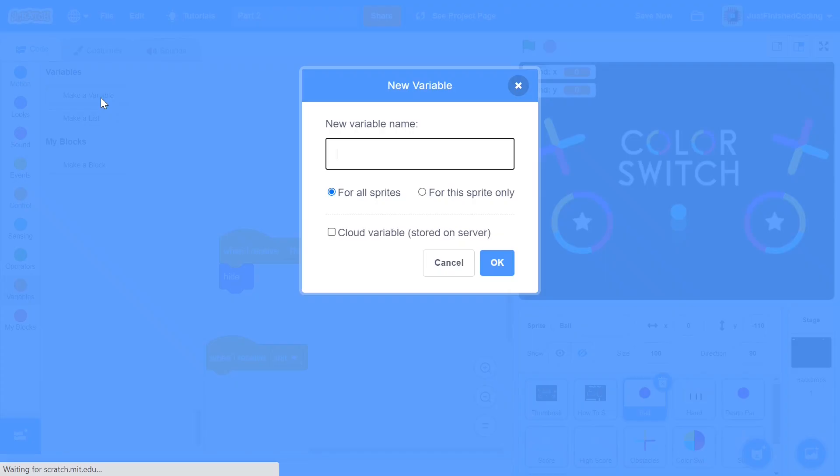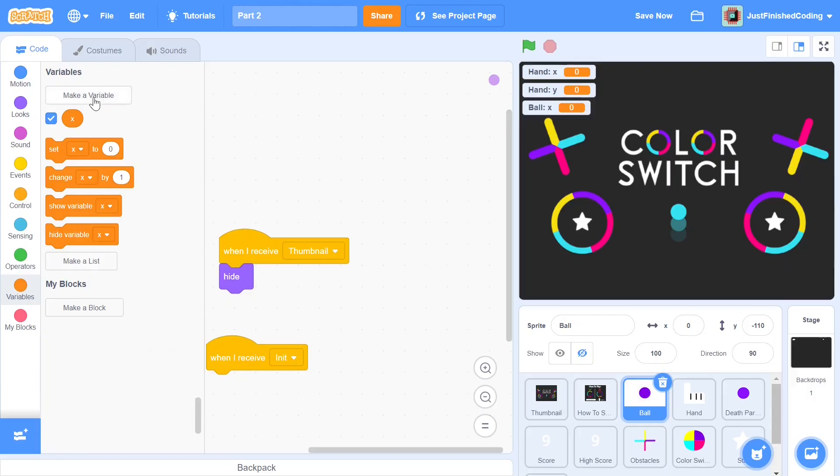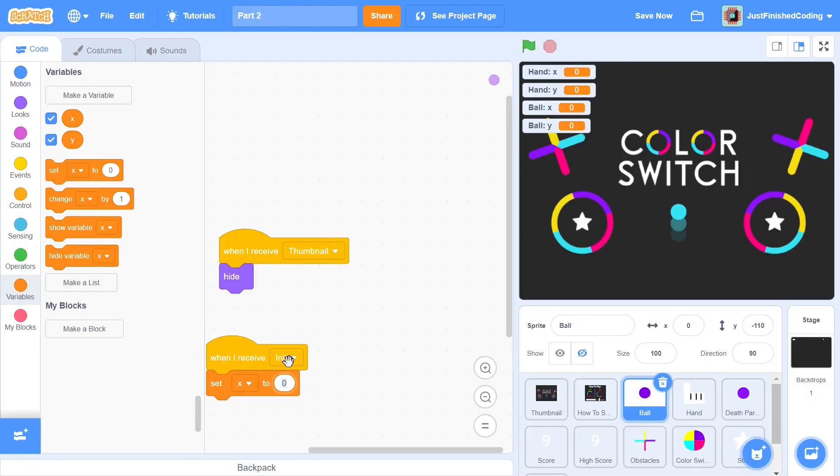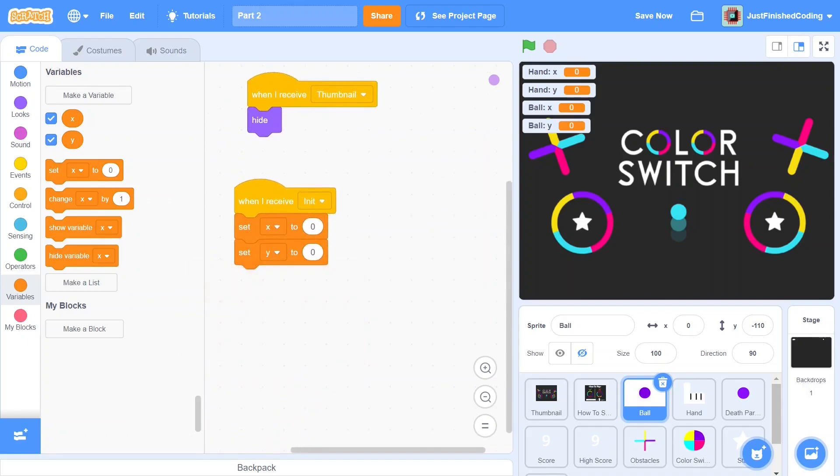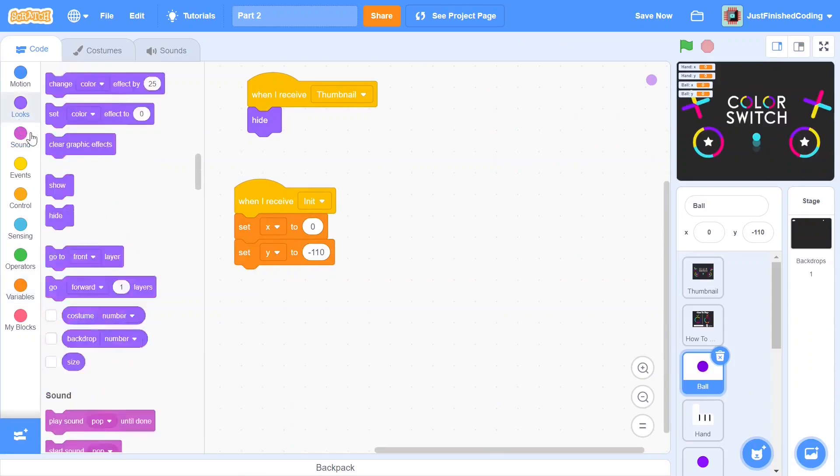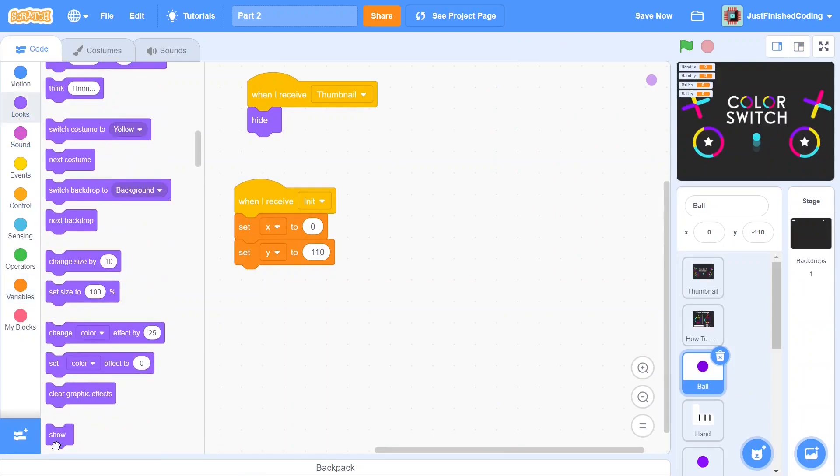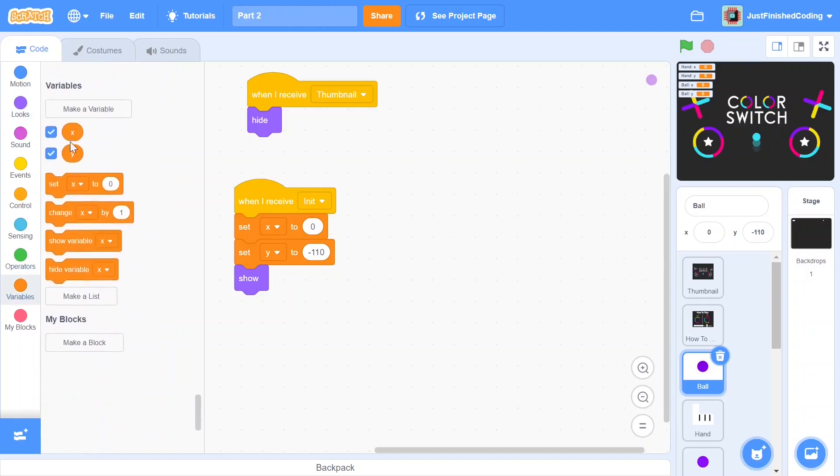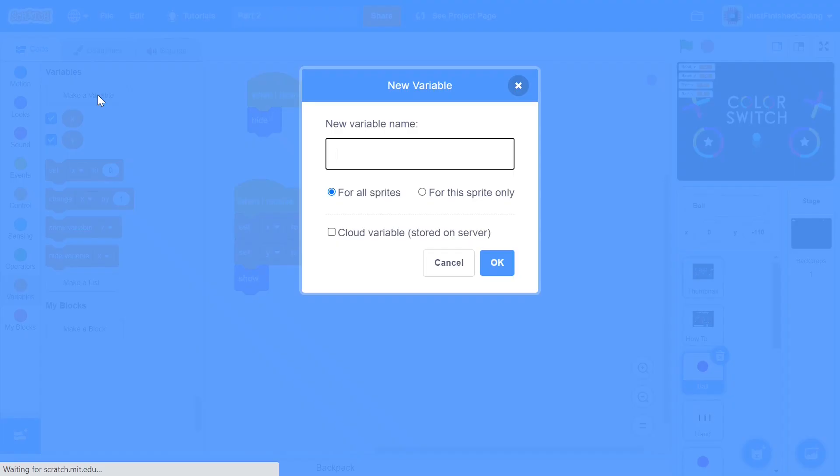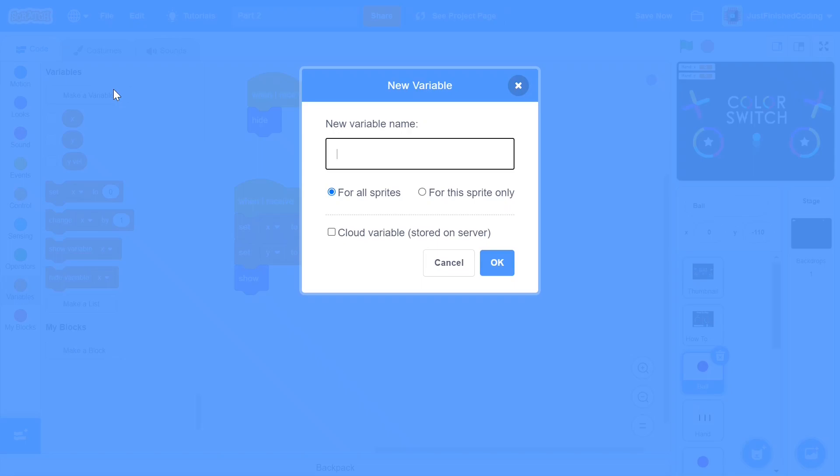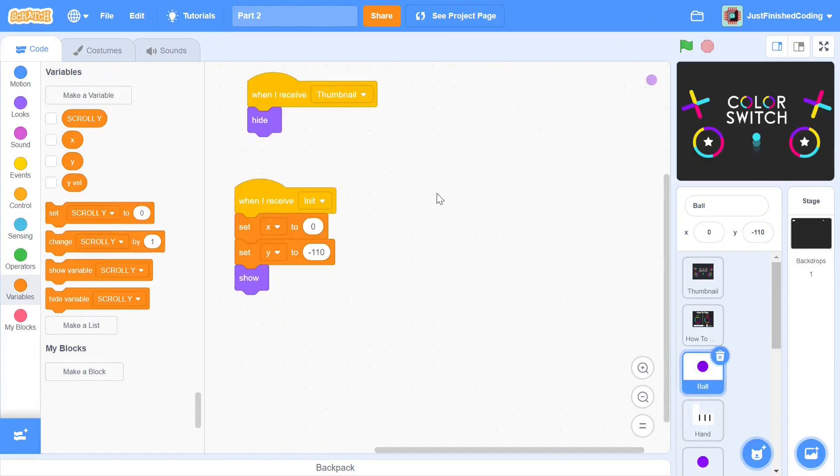When we receive init we're gonna have two different variables we're gonna create for the sprite only and we'll set the x value to be 0 and the y value to be negative 110. The only difference between these two is that after these two things are set up I will add in a show to make sure the ball shows up when the game starts. Next let's go back into variables and create two different ones. The first one is going to be called y velocity or y vel for short. I'll set this for the sprite only. The next one is going to be scroll y. I'm going to do this in all caps to signify that this is a public variable for all the sprites. This is very important and in case you don't get this right you're going to be messing up the entire game. That will be all for the init.